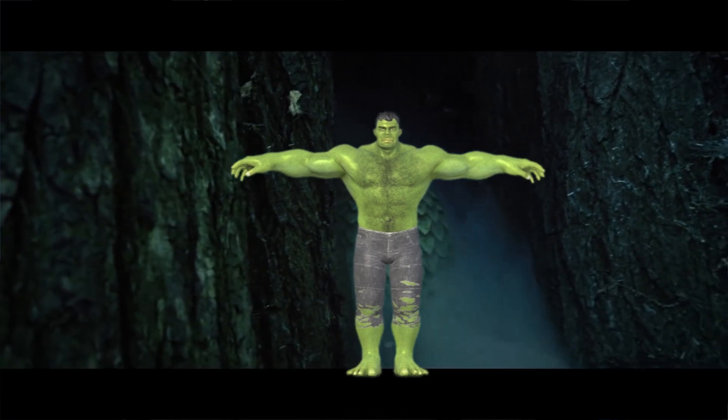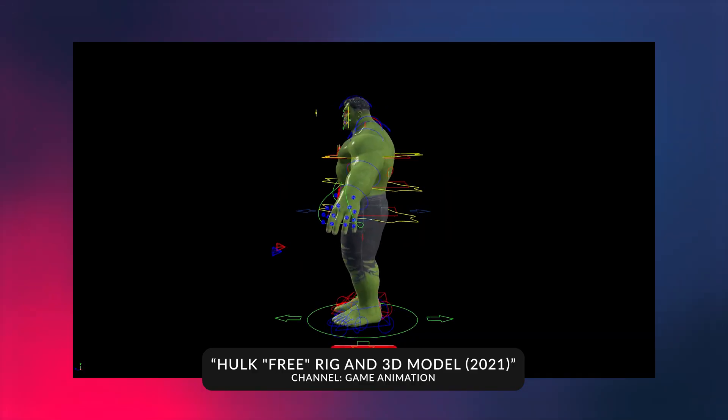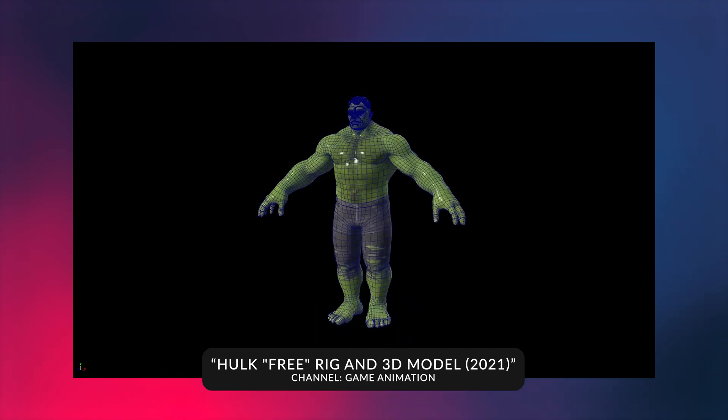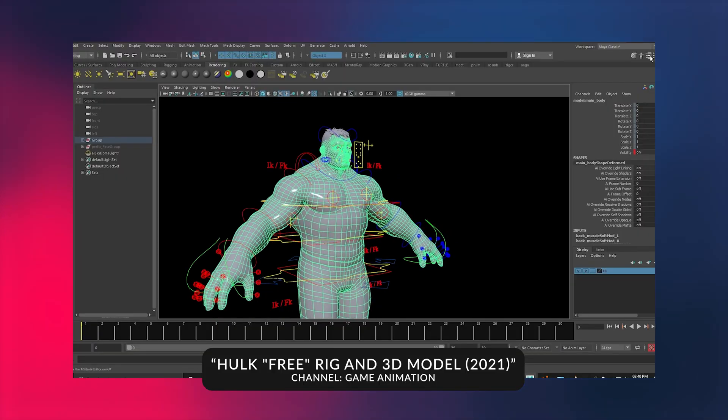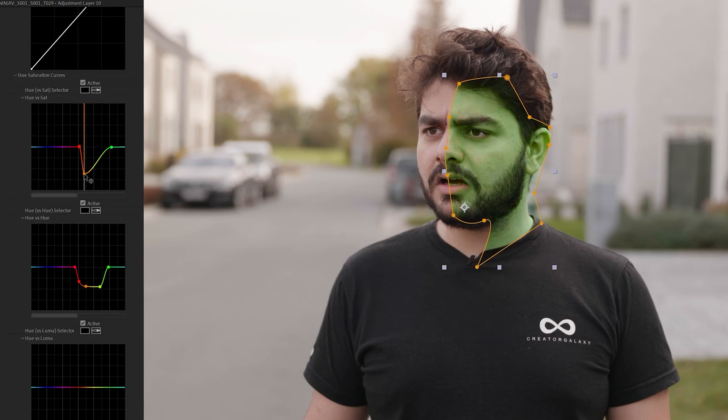I came across this Hulk 3D model — it was free to download. I wanted to adjust the model and add more refinement and details to get a better result in less time, because it's all about being efficient. With the adjustment layer I simply brought in the Lumetri color effect and played with the curves for the hue.